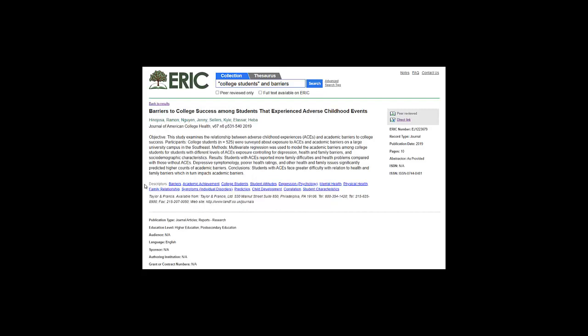Example descriptors from this article: barriers, academic achievement, college students, and student characteristics. If you find some descriptors that fit what you're searching for, add them to your grid, and certainly use them in another search.